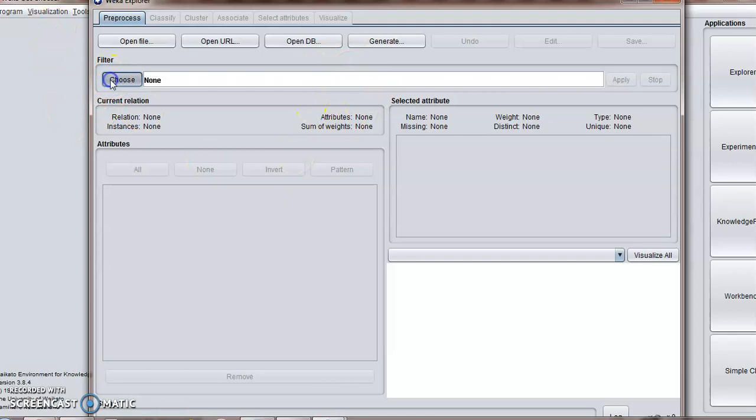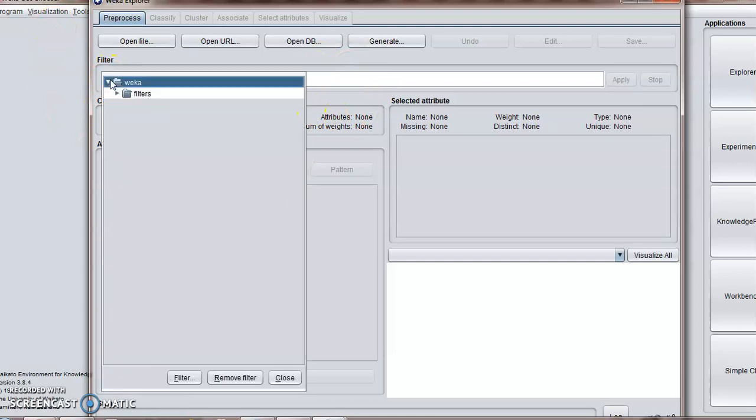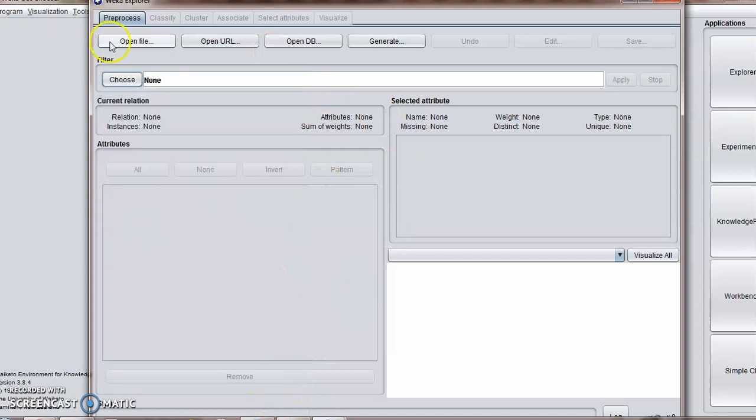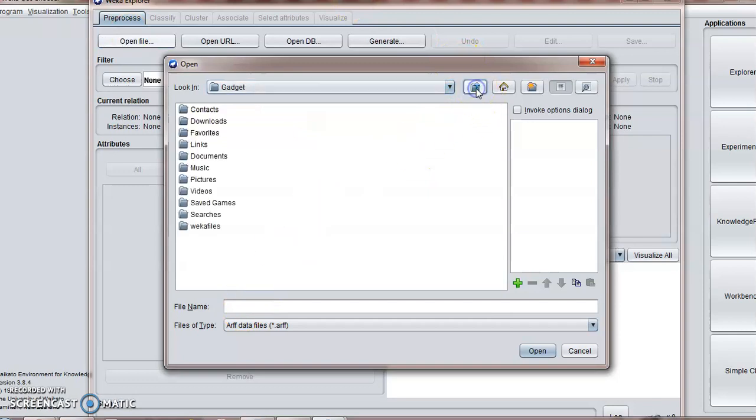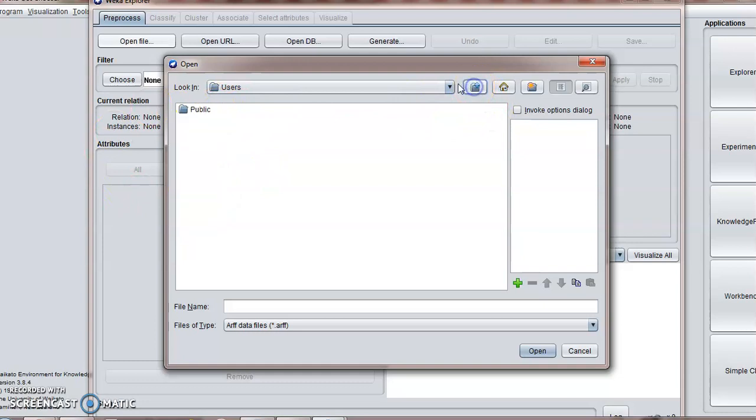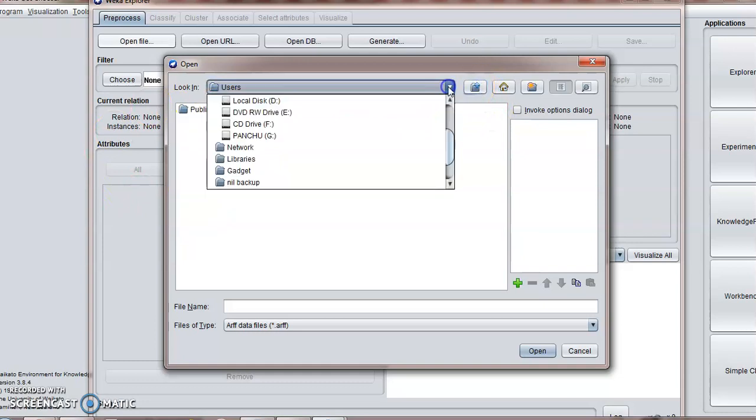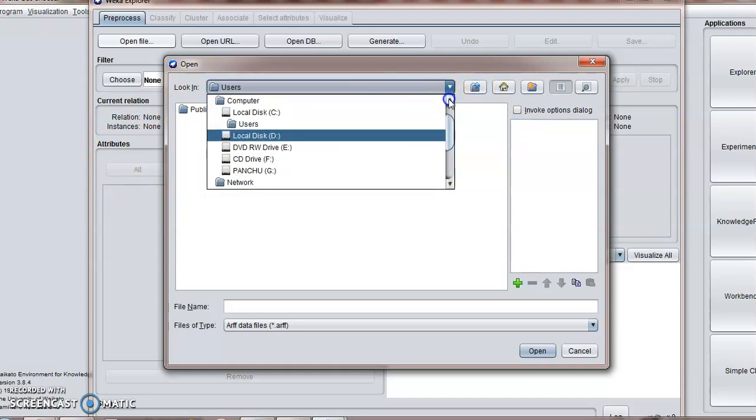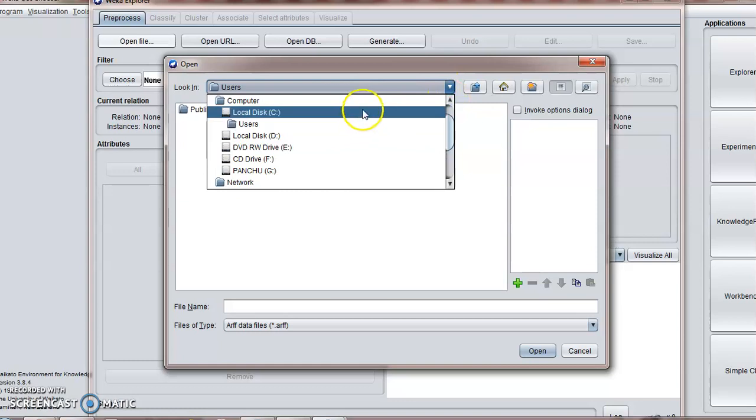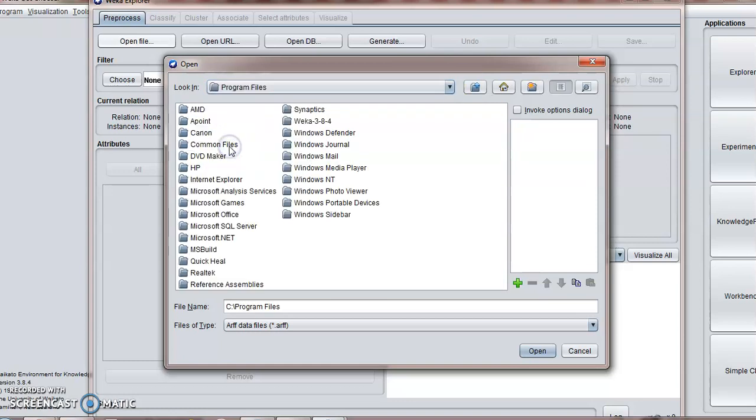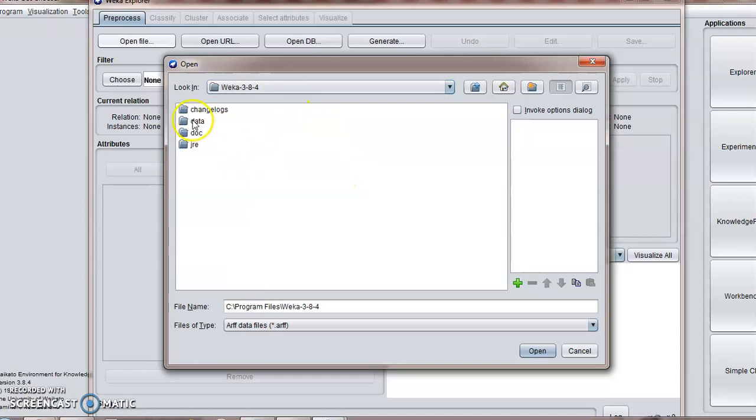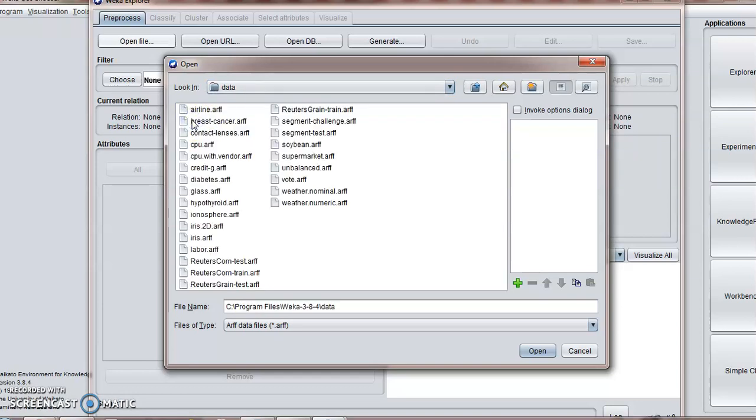From which you can apply filters. I will show how to open a file. Just go to your WEKA directory that is saved in C program files and WEKA. Here you can see there is a data folder.